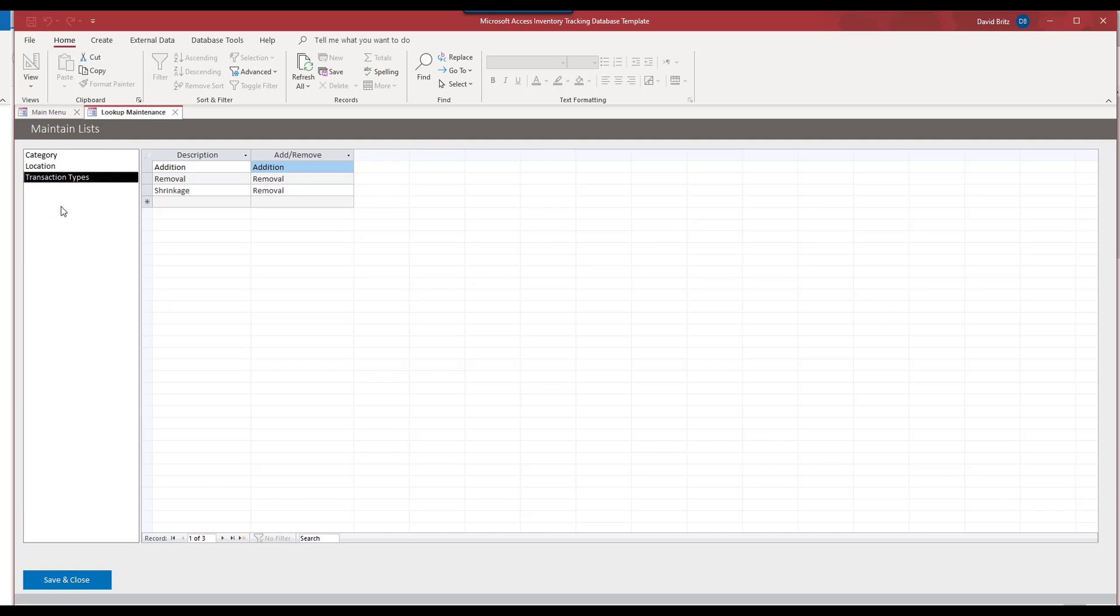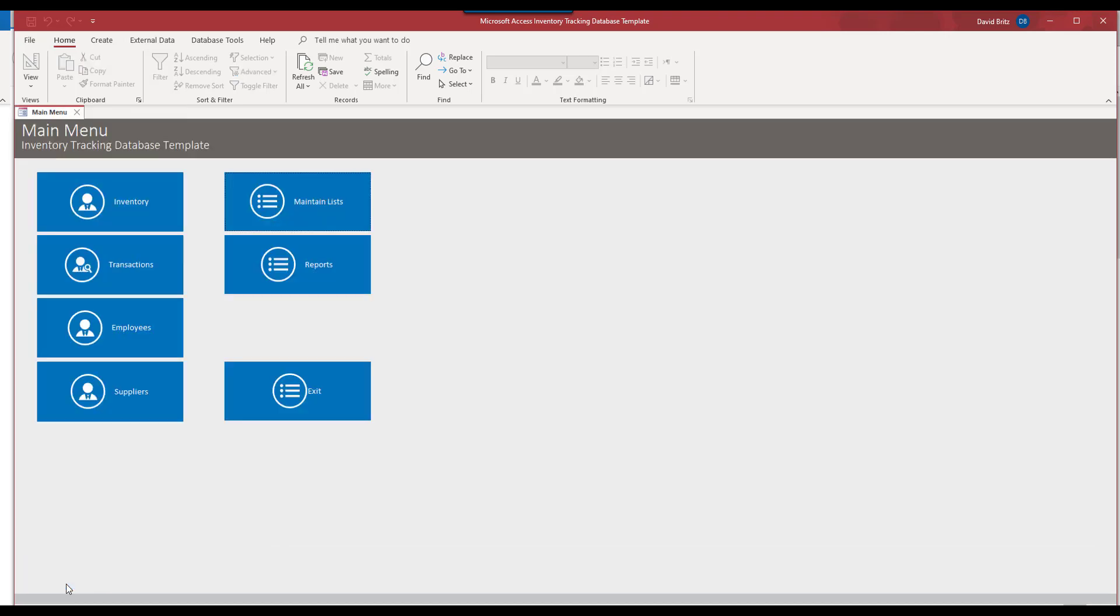Maybe you want to have a list for, I don't know, payment types, right? Those can be added in the paid version as well. I'm going to go ahead and save and close this.